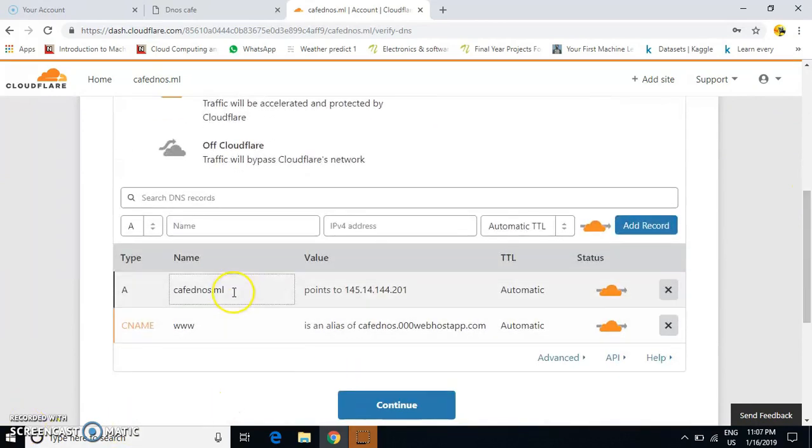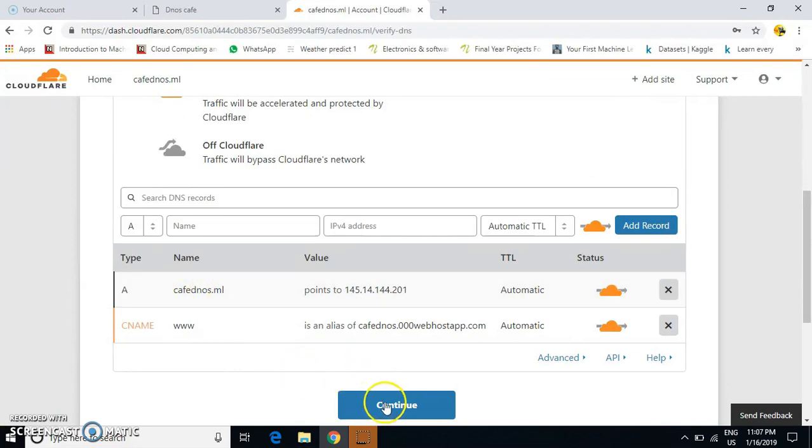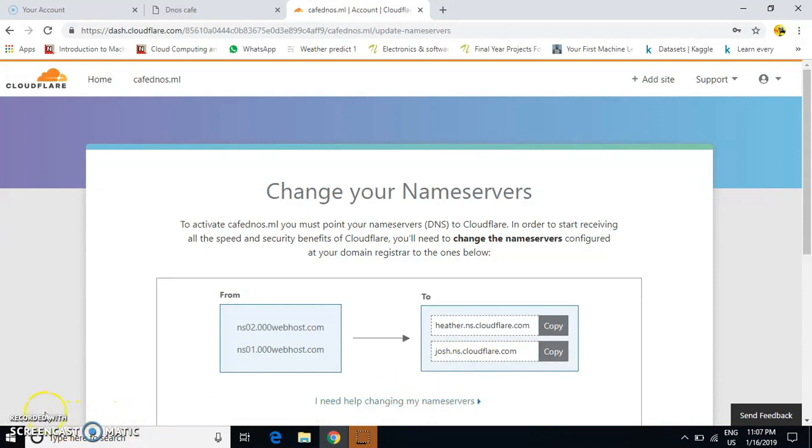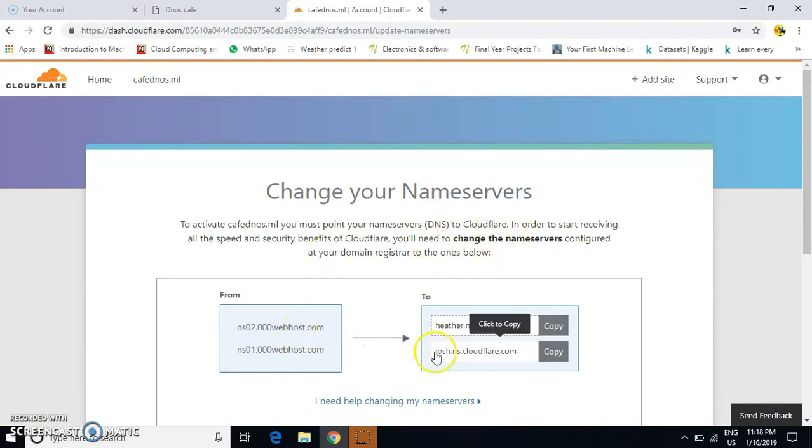Here, cross-check your URL (cafednos.ml) and click continue. Now you have to change your nameservers to Cloudflare. These are the old nameservers, and we want to convert them to the new ones.